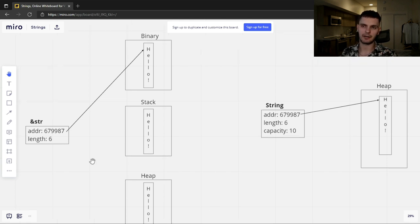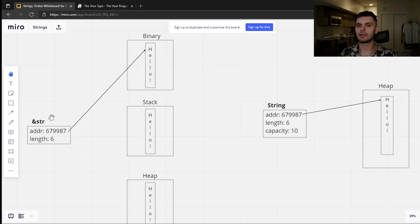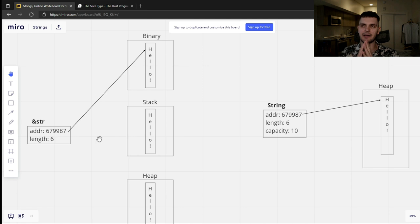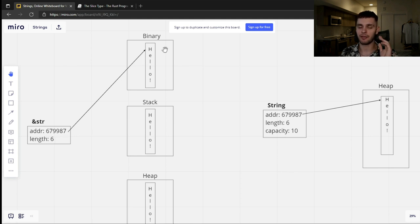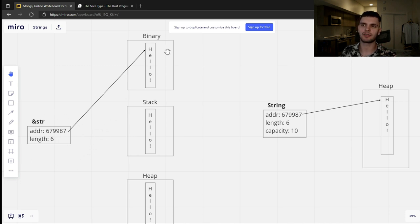Because of this, we don't use the str type directly — we use the borrowed form, which is &str. This is commonly referred to as a string slice. The Rust compiler needs to know the size of the types we use at compile time. We can't know the size of str because it points to a dynamic length of bytes, but we do know the size of a string slice because a string slice just stores an address pointing to the first byte of the string and the length of the string. Here we have a string slice pointing to the string "hello" in our application's binary.